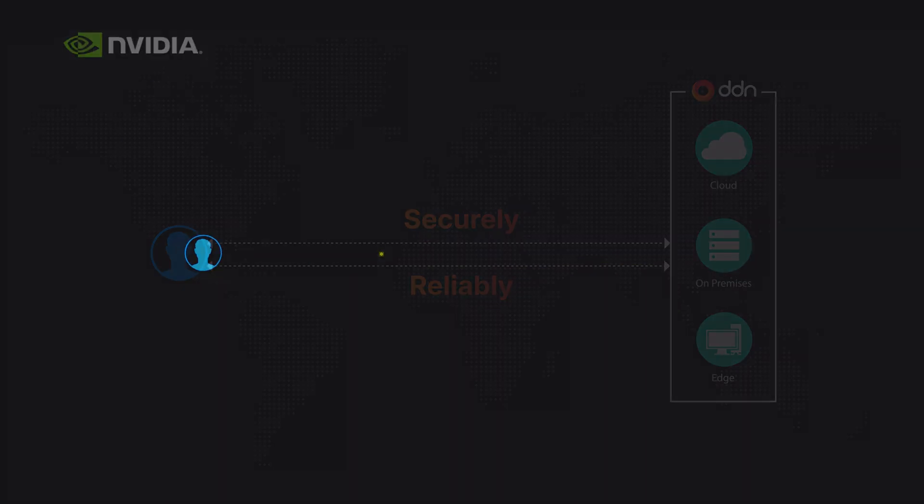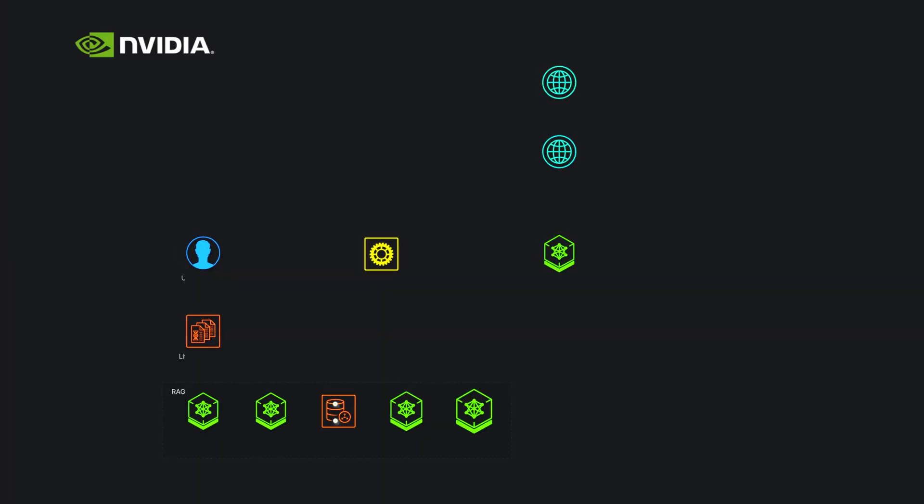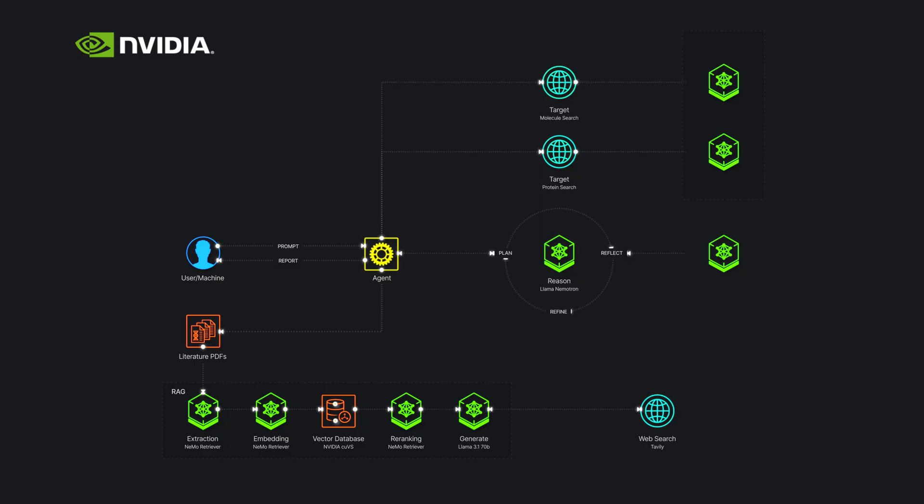It integrates simply and seamlessly with the NVIDIA AI Factory, accelerated by DDN to unlock advanced RAG workflows at scale.